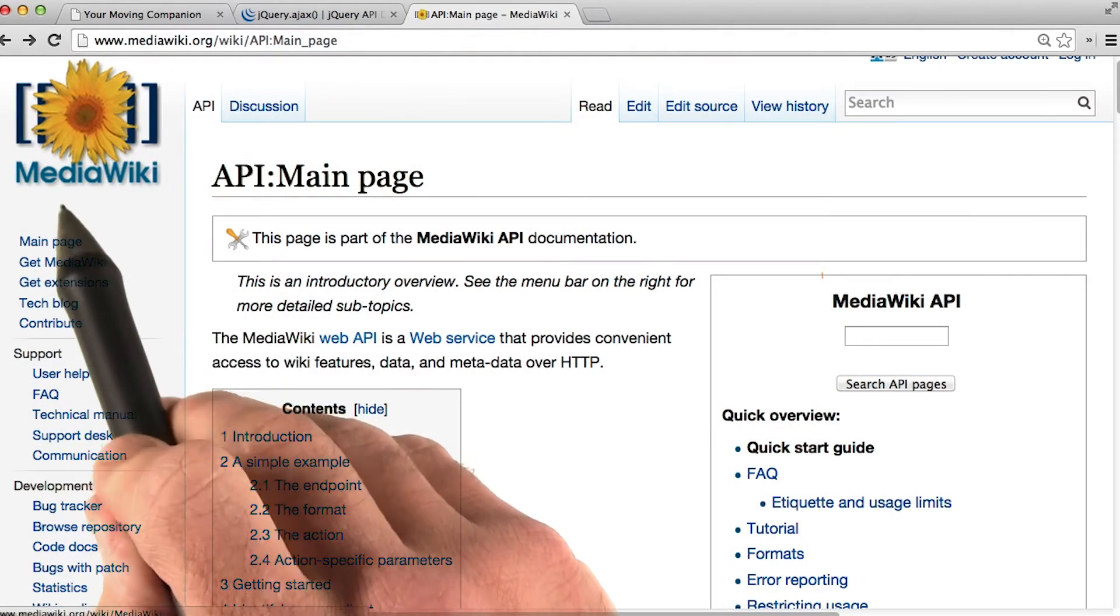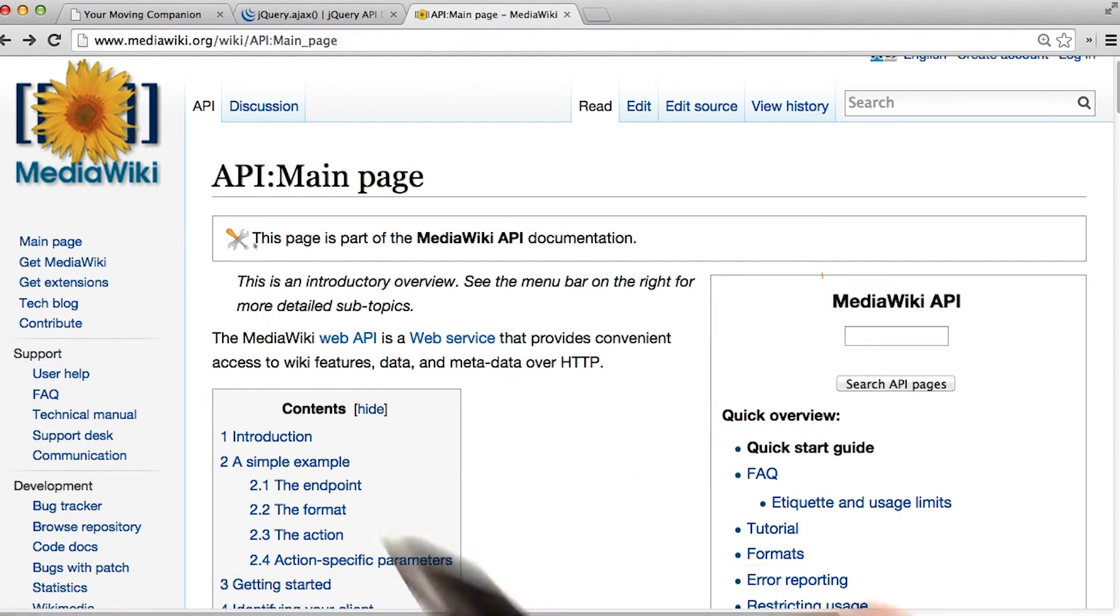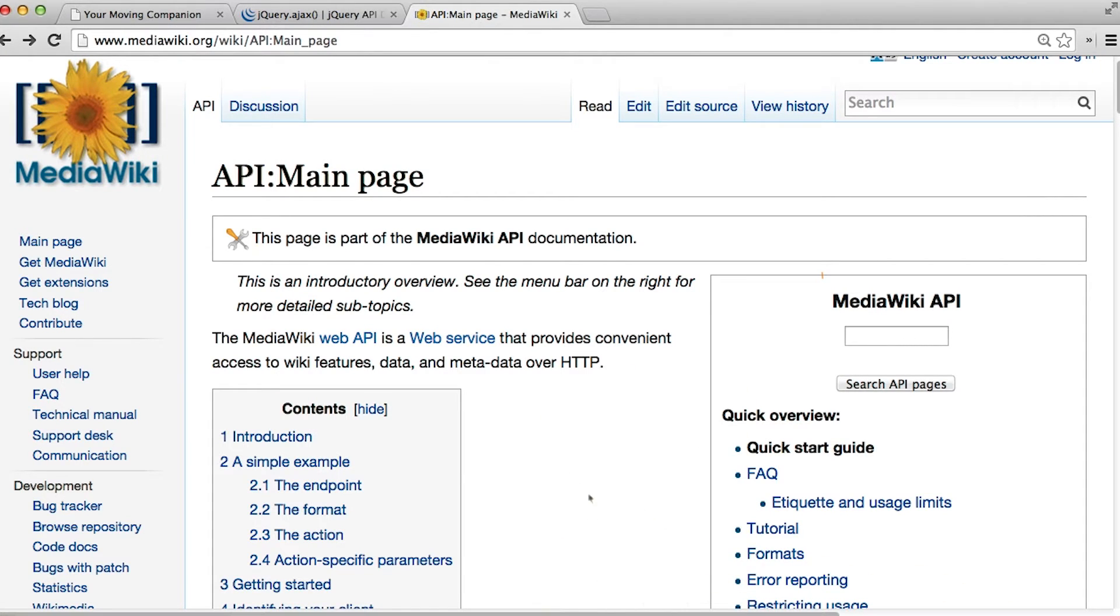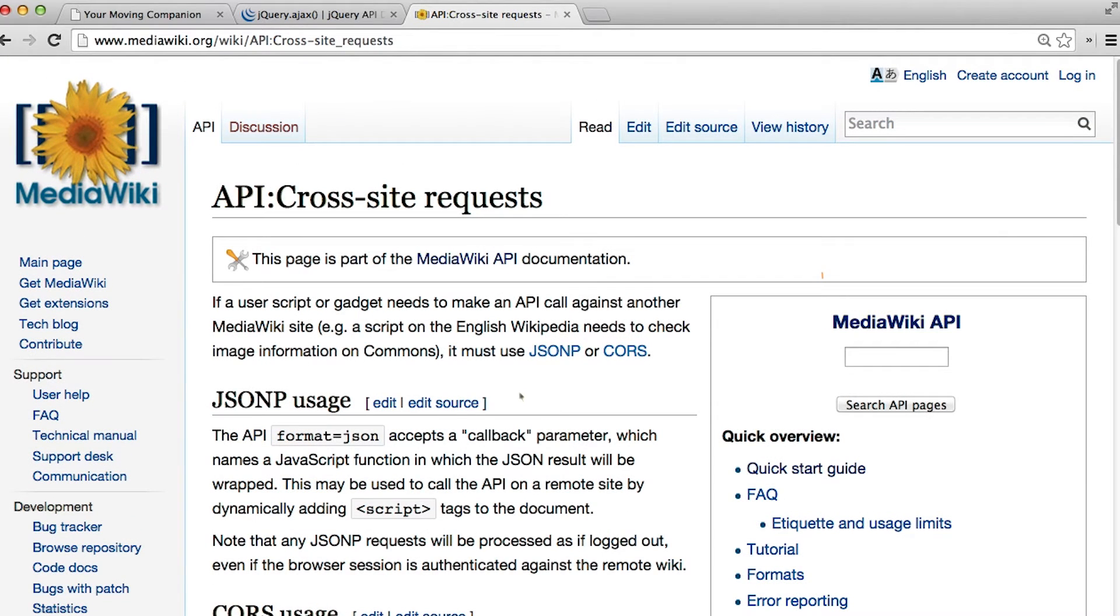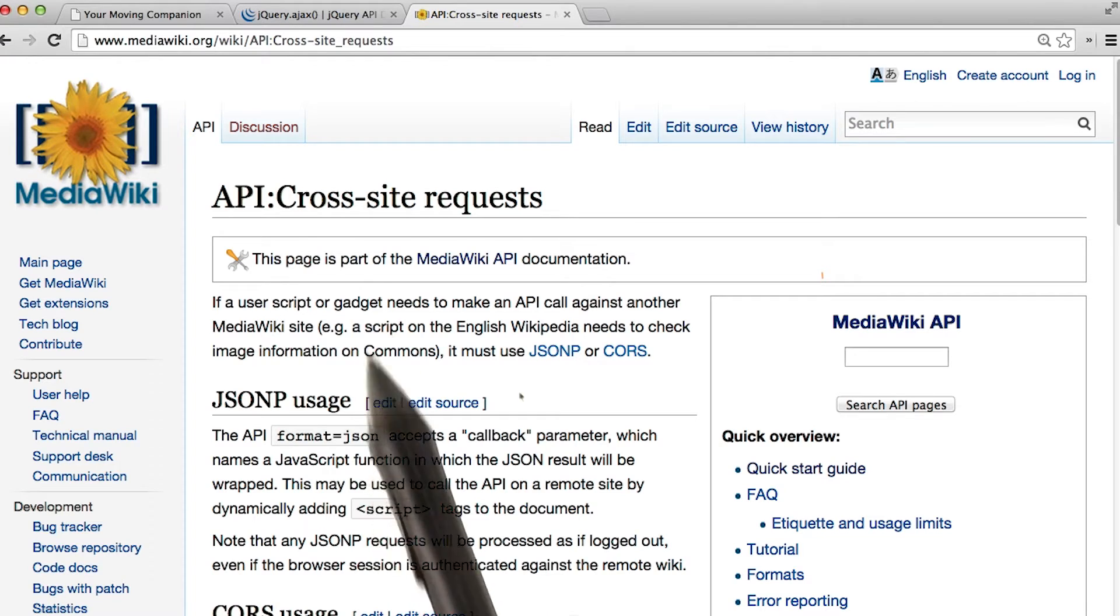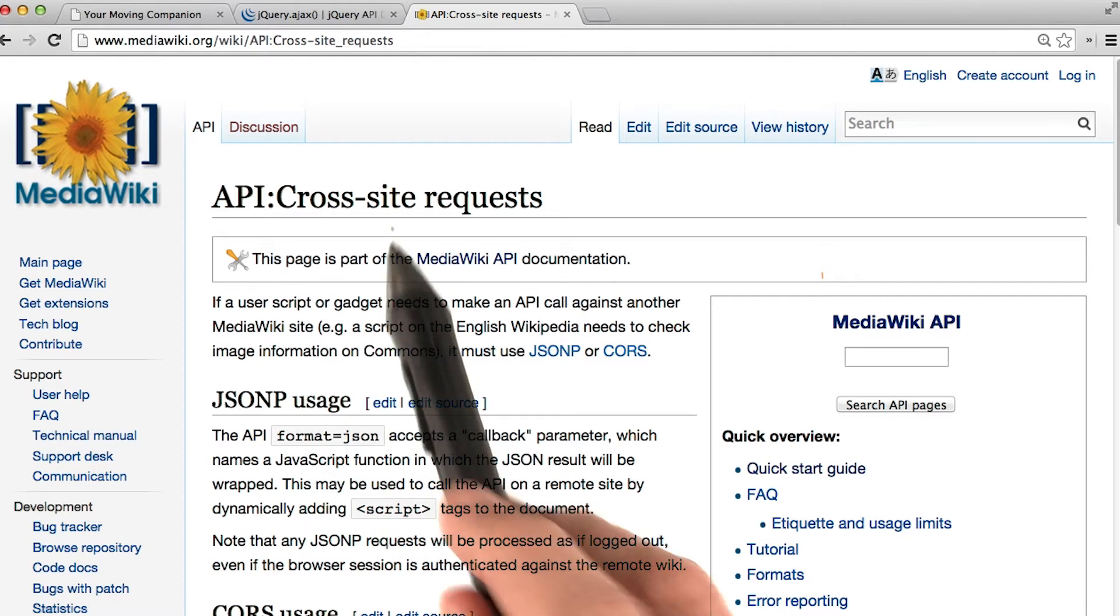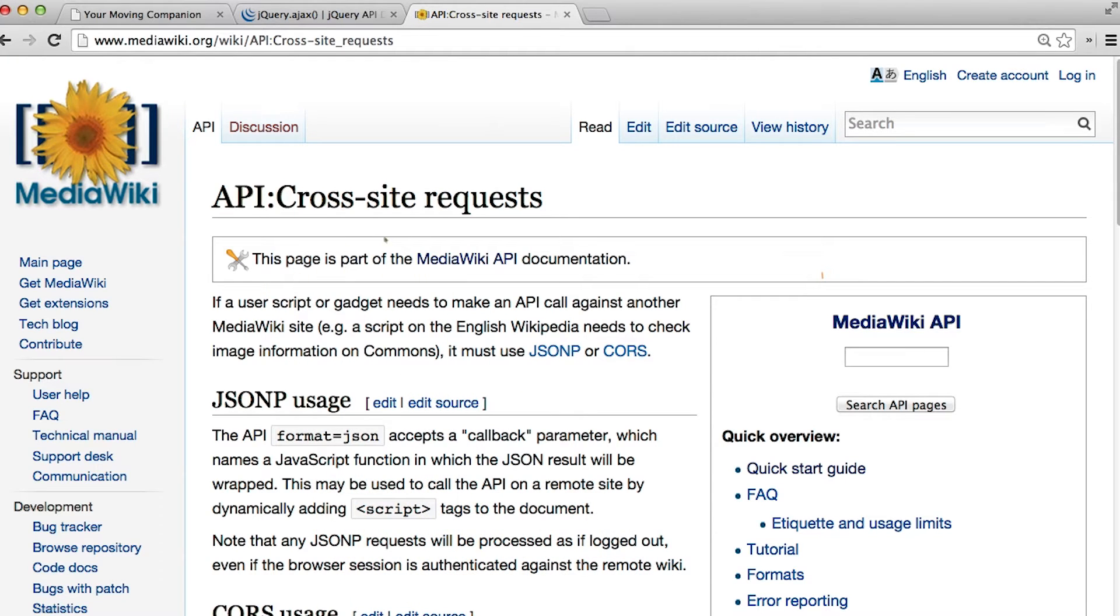We're on the MediaWiki API page because Wikipedia is run by MediaWiki. And looking through this page, you'll actually find you don't need an API key. However, making normal JSON requests to Wikipedia would result in a cross-origin or cross-site error.